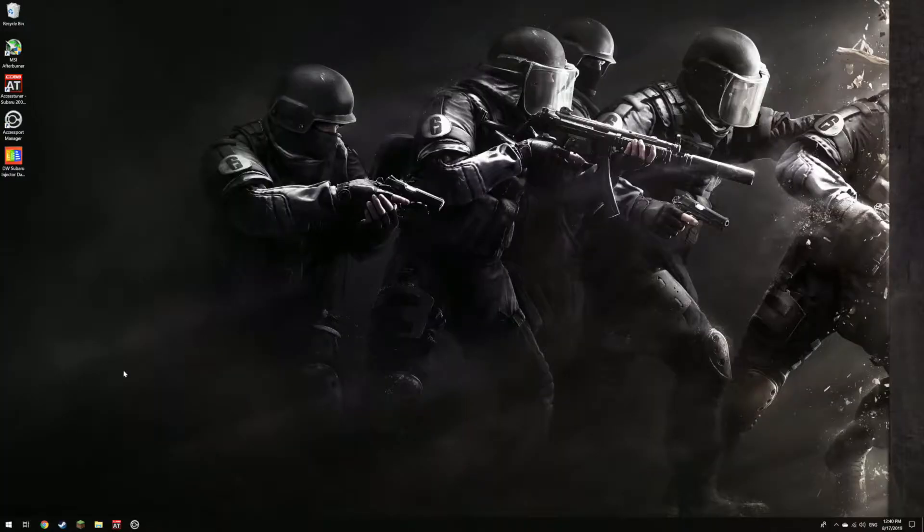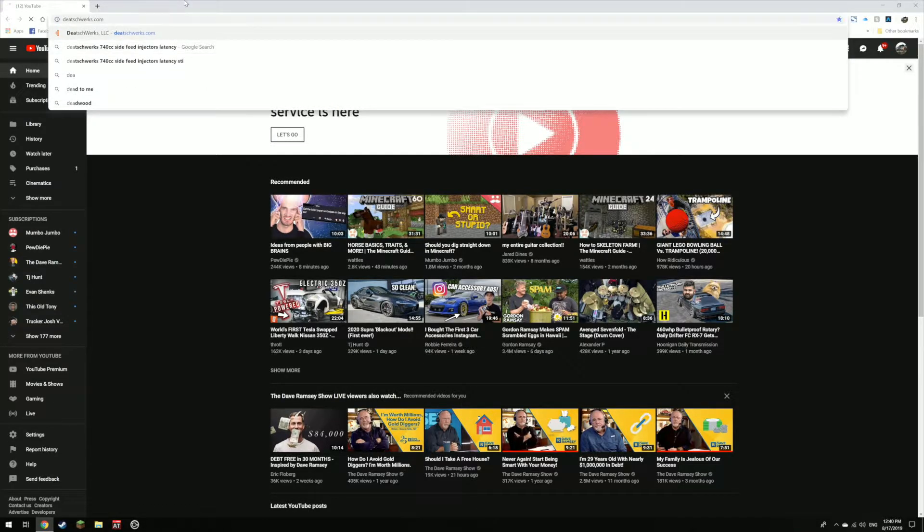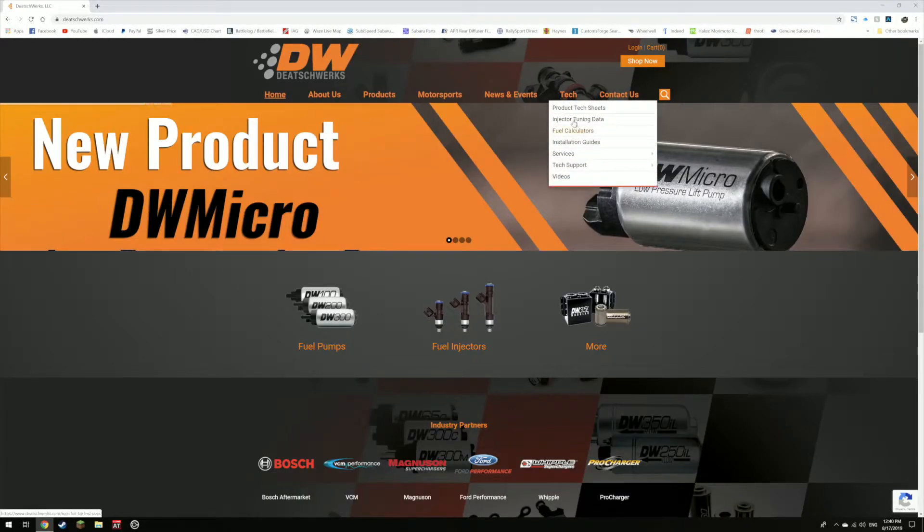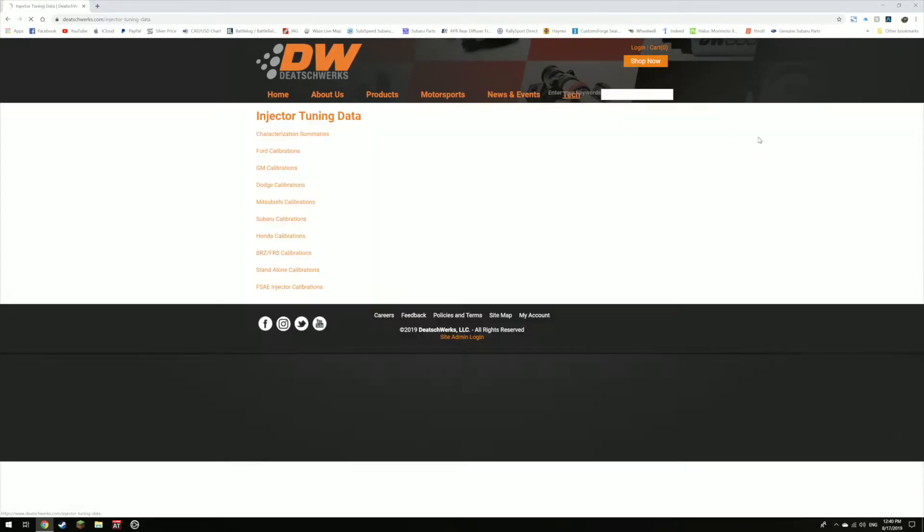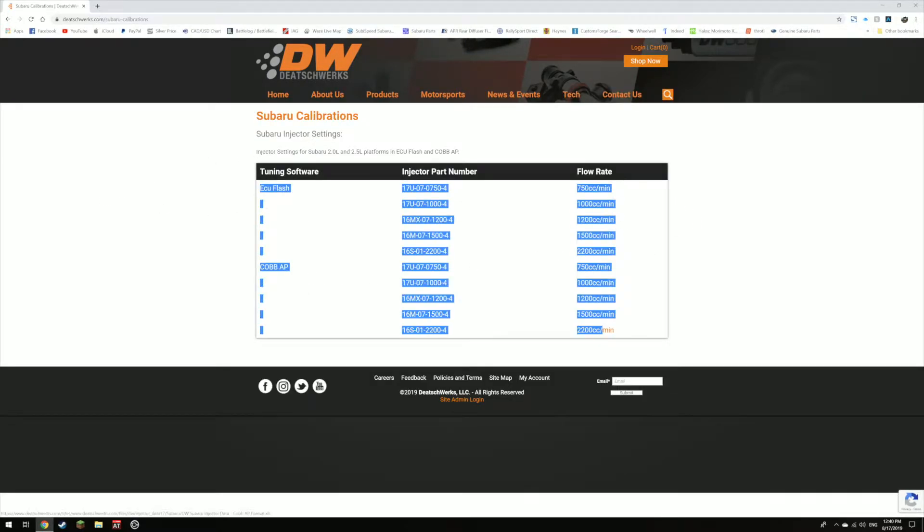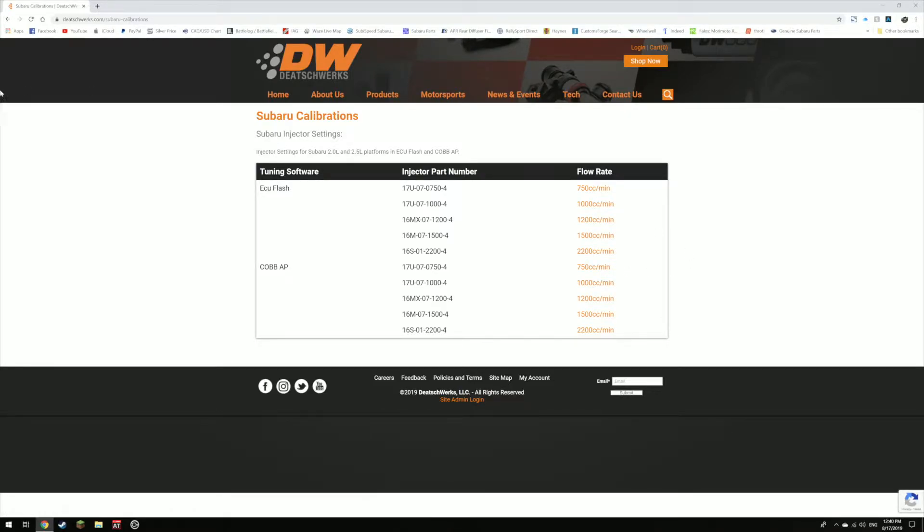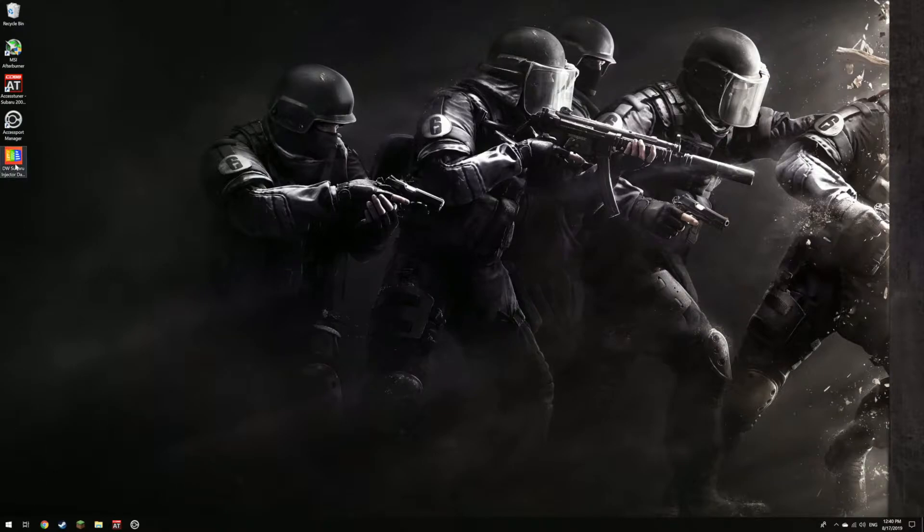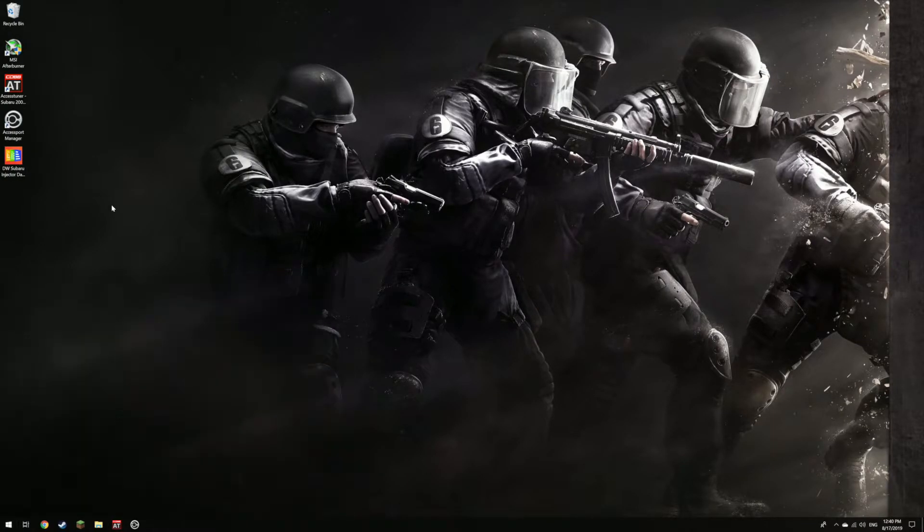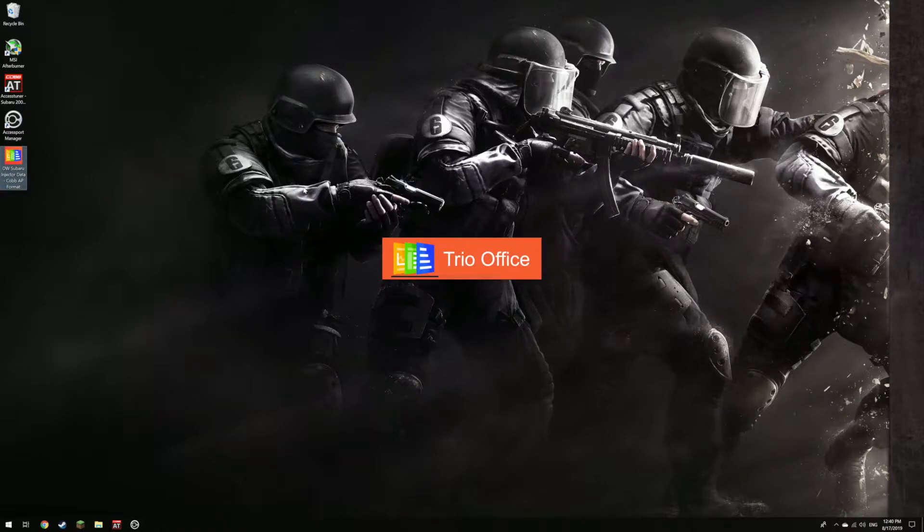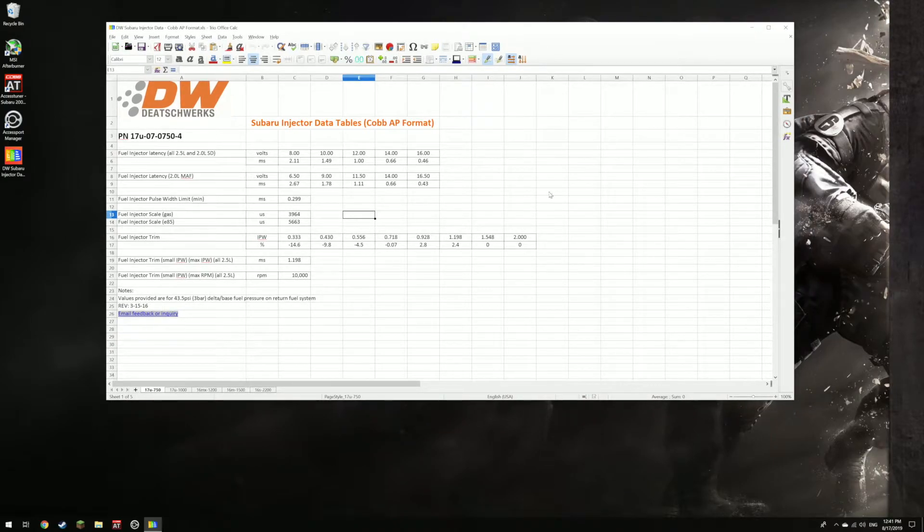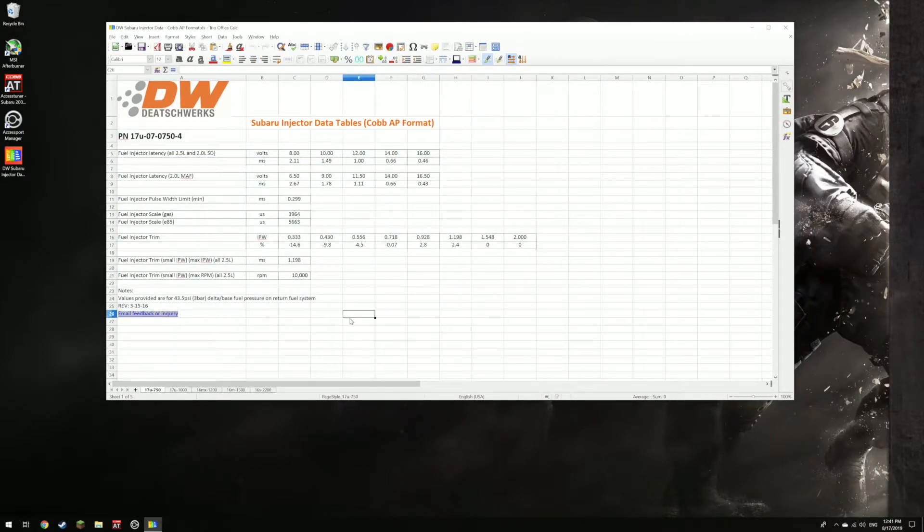All right guys, so now we're on the computer here. We're just gonna go to the internet, go to Deatchworks dot-com. Go over here to check and then injector tuning data over to Subaru and then pick the size of injector you want. Do you have an ECU flash or a Cobb access port? I went with the Cobb access port and 750 which is fairly close to the 740 CCs I have, so go ahead and download that. You're gonna need a spreadsheet viewer for this as well, so I downloaded Trio Office, it's free on Windows. So go ahead and open that. So basically these are all the values you want to put inside your Cobb access port access tuner here.